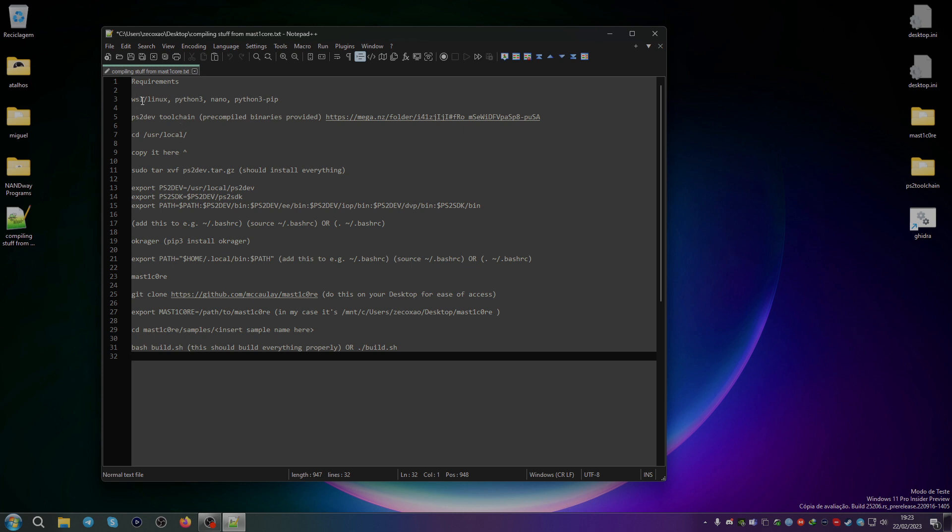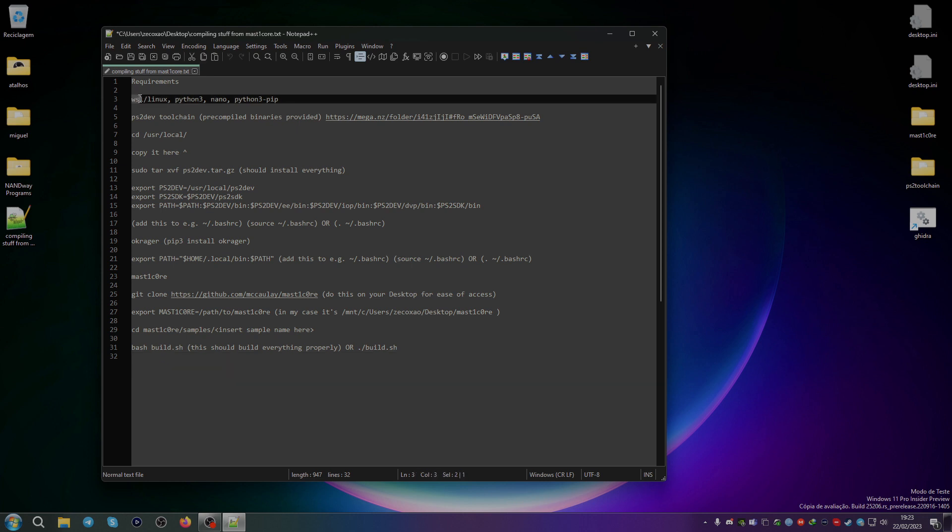We need WSL or Linux. You can use a virtual machine if you want pure Linux, but if you want to use something like Windows, you can just use WSL or WSL2 or WSL GUI. You also need Python 3 and Python 3 pip to install OKRager, and you also need Nano to edit the bashrc, or if you want to use Vi or Vim you can use that as well, but I'm not accustomed to those.